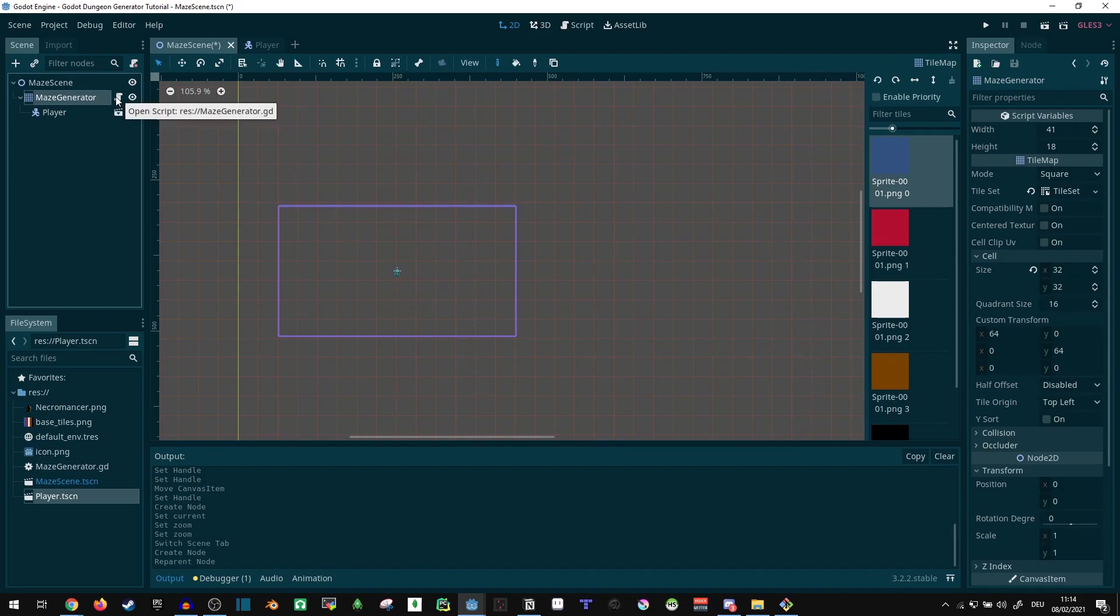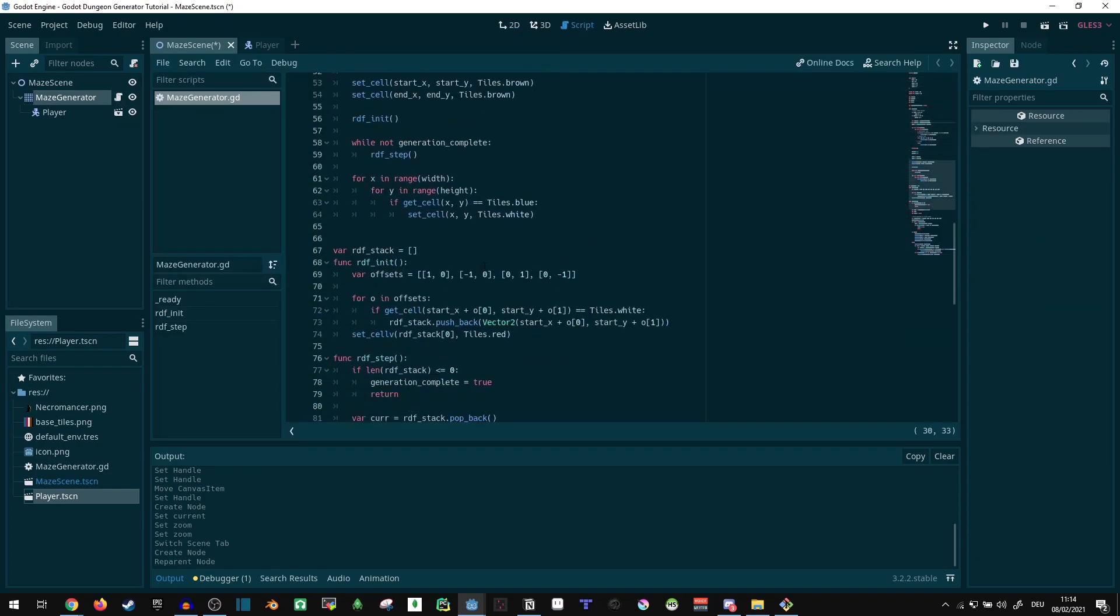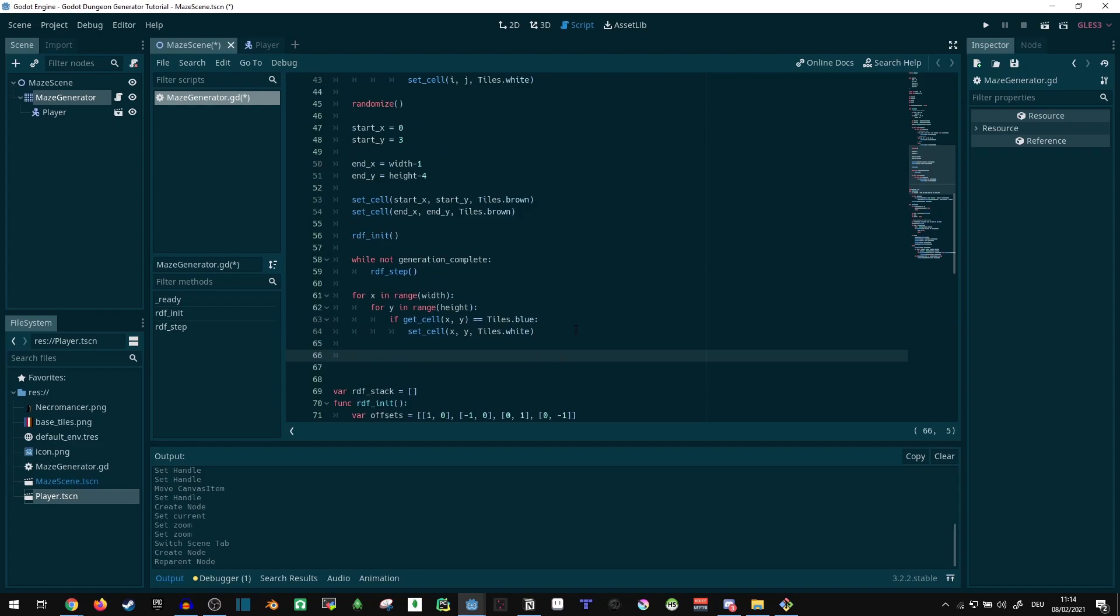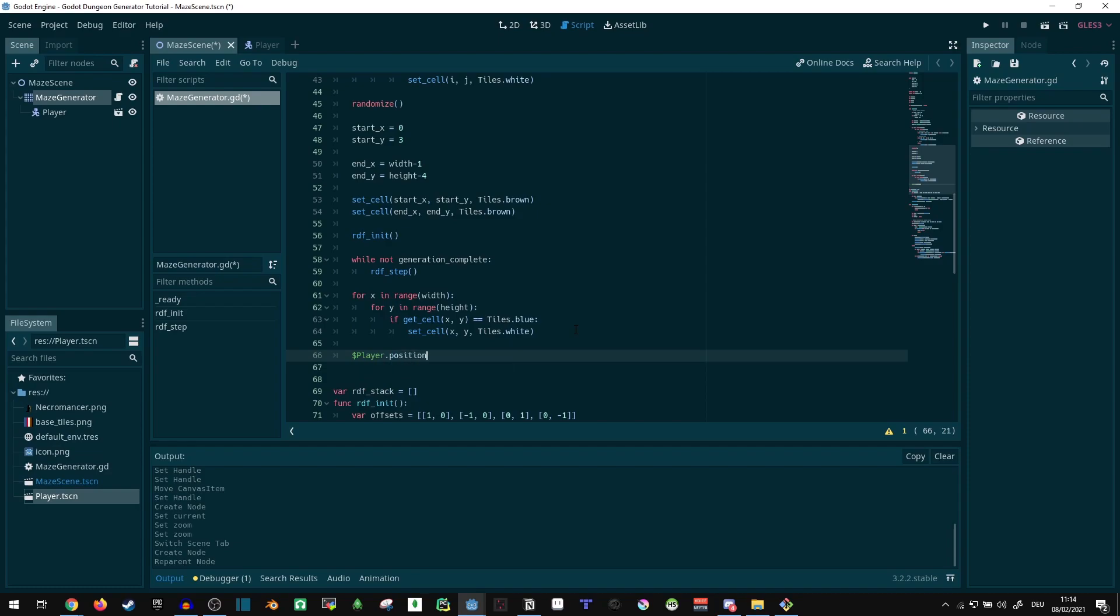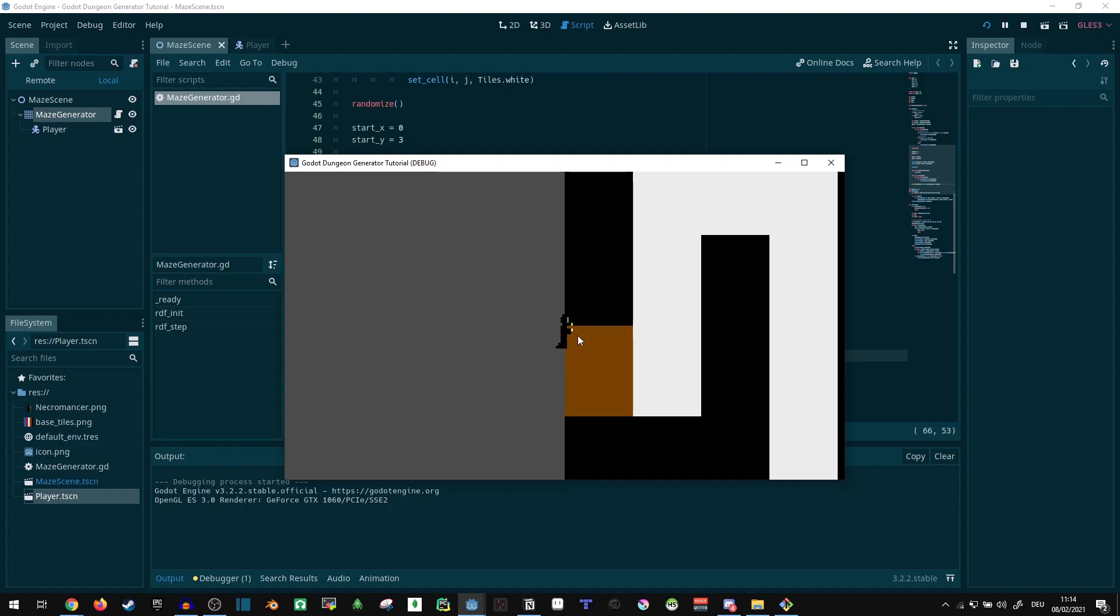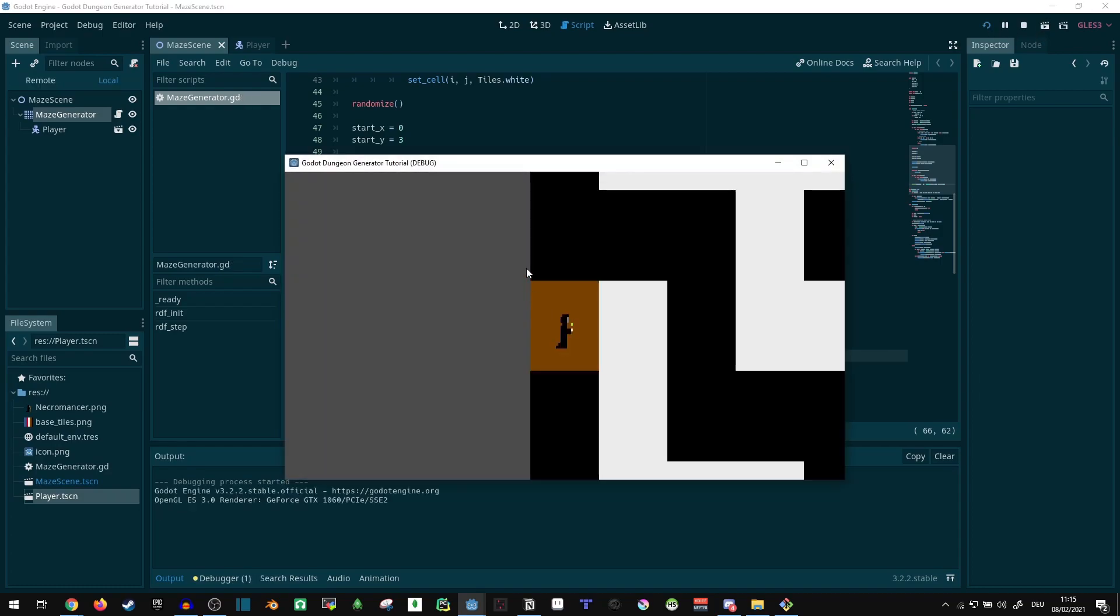Now, we still need to do a few things here. Let's reposition it first. At the end of our function here, I guess we can do that. Let's say player.position equals 32, because that's our tile size, times vector 2, start x, start y. That's actually gonna place us here on the corner. We don't want that. I'll put us here in the middle, so I'm just gonna add plus 0.5, plus 0.5, and that should shift us half a tile in x and y direction.